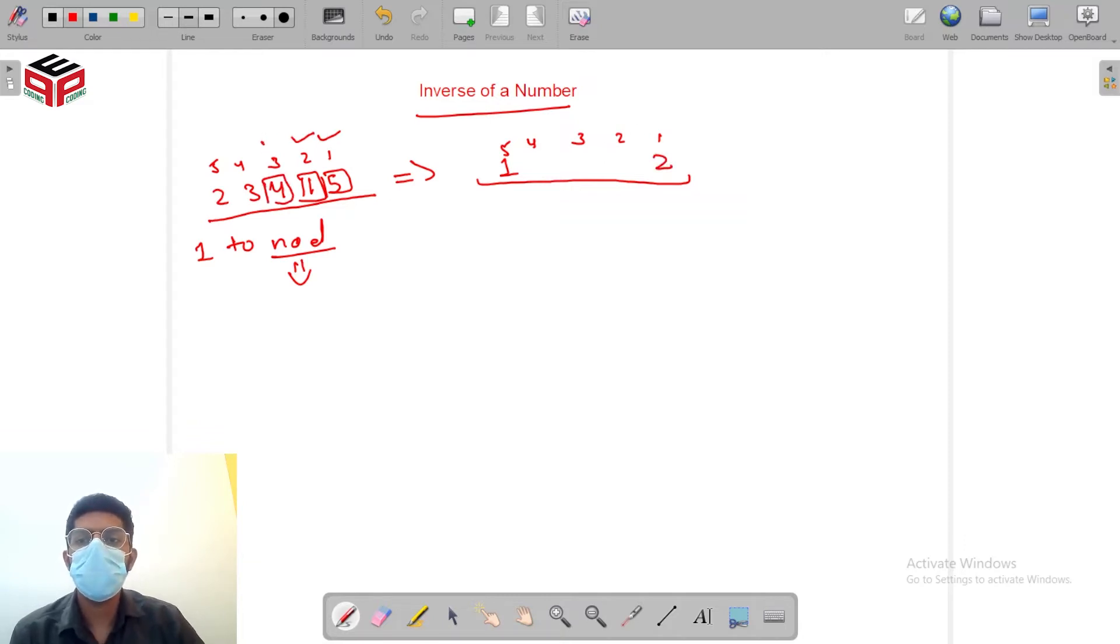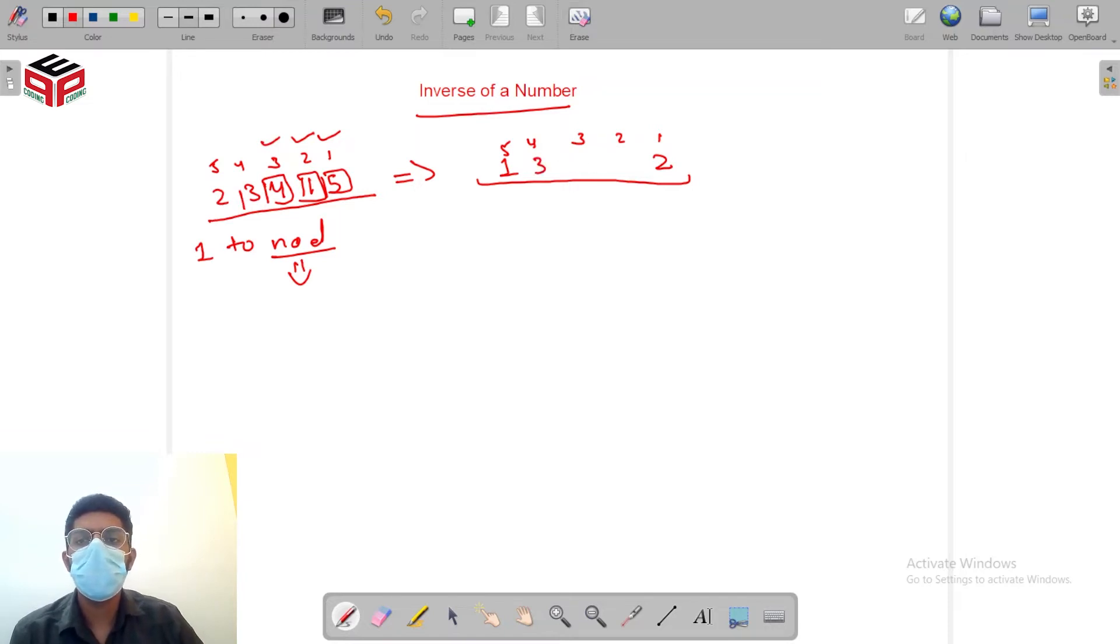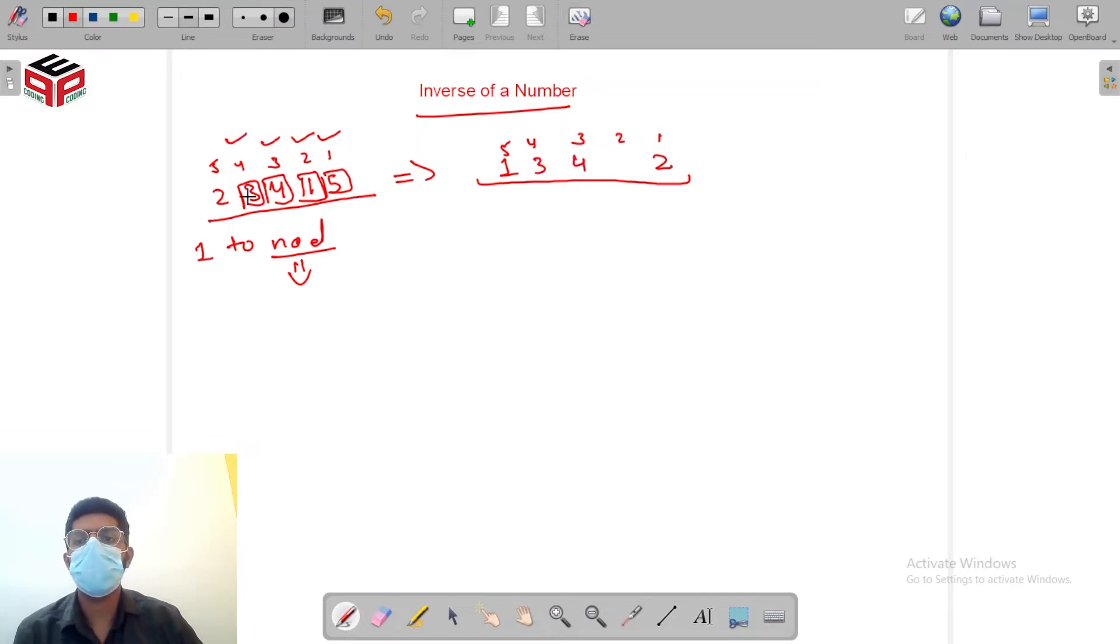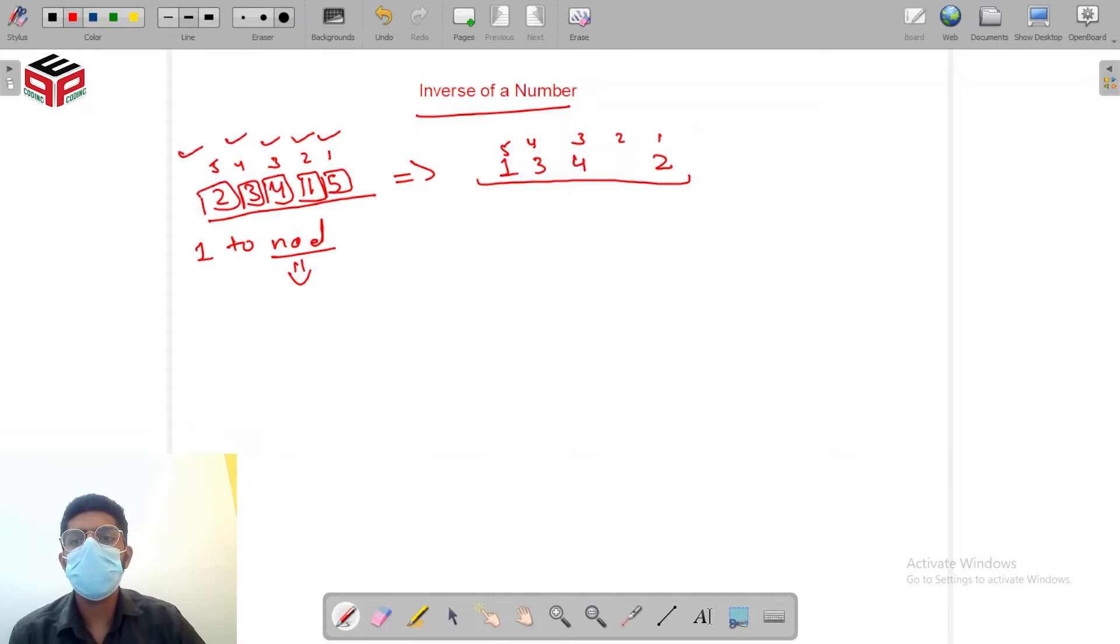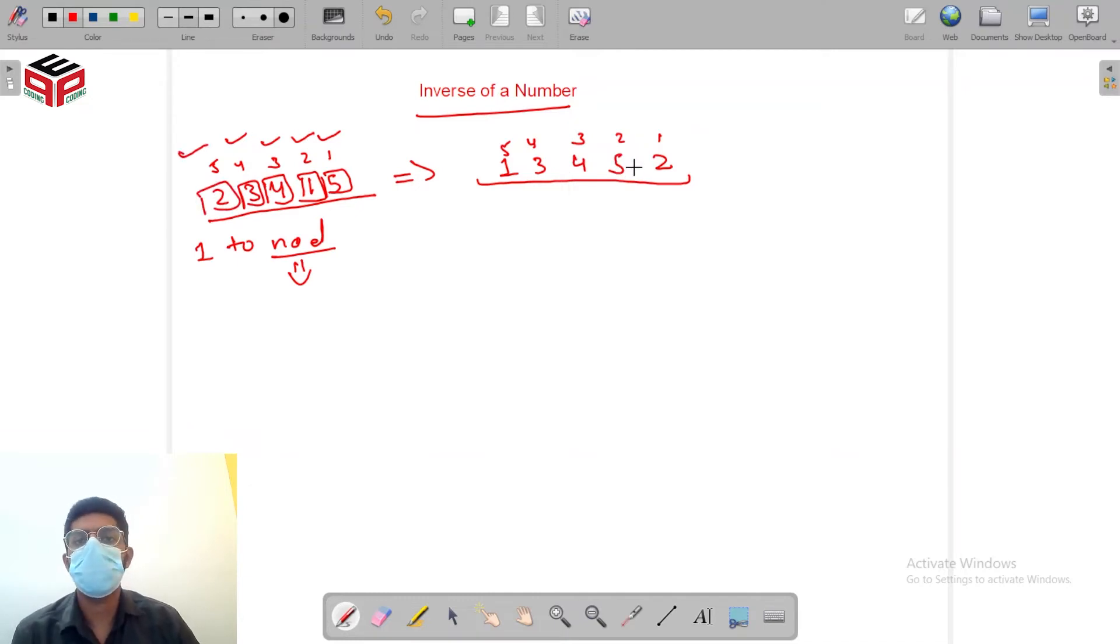4 is at position 3 so we'll place 3 at position 4, 3 is at position 4 so we'll be placing 4 at position 3 and 2 is at position 5 so we'll be placing 5 at position 2.